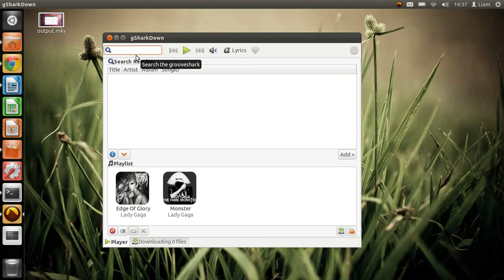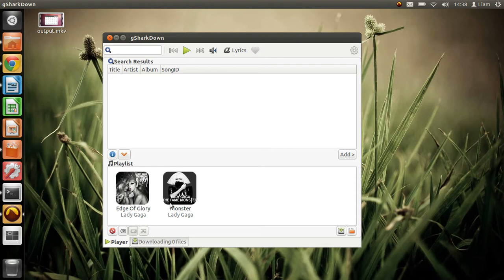So if I type in an artist, I've already got two Lady Gaga songs here, and so all I need to do... that's a playlist.